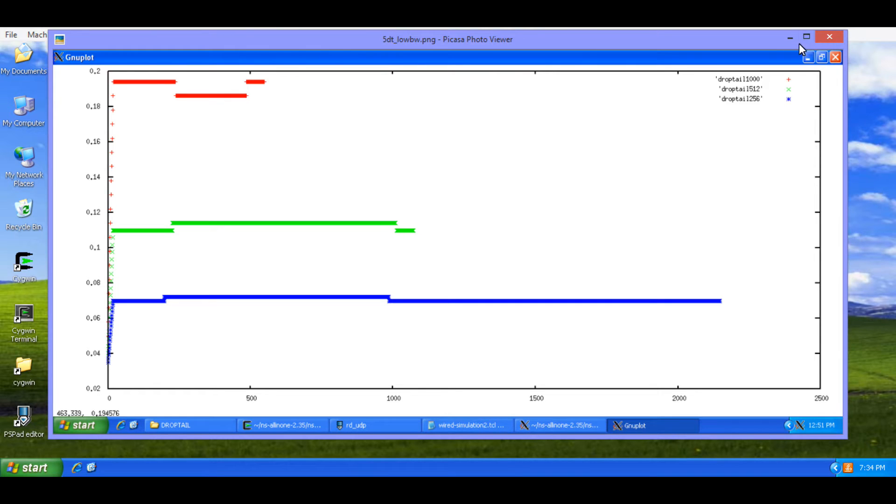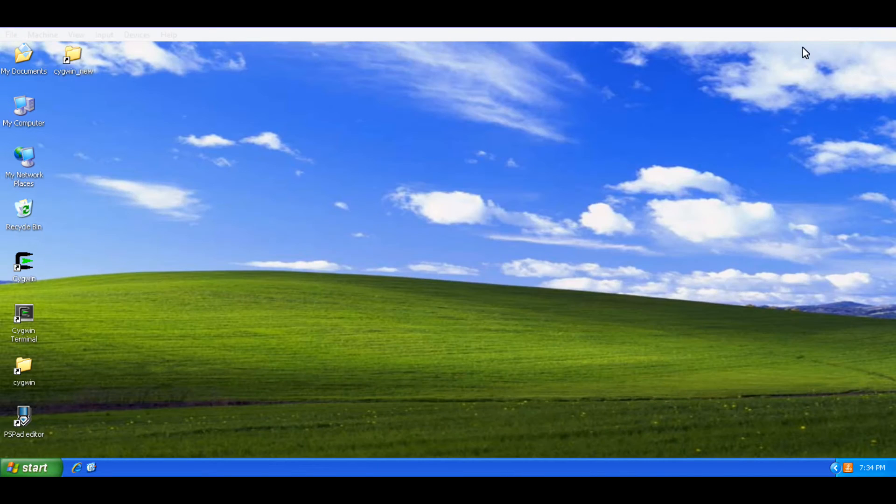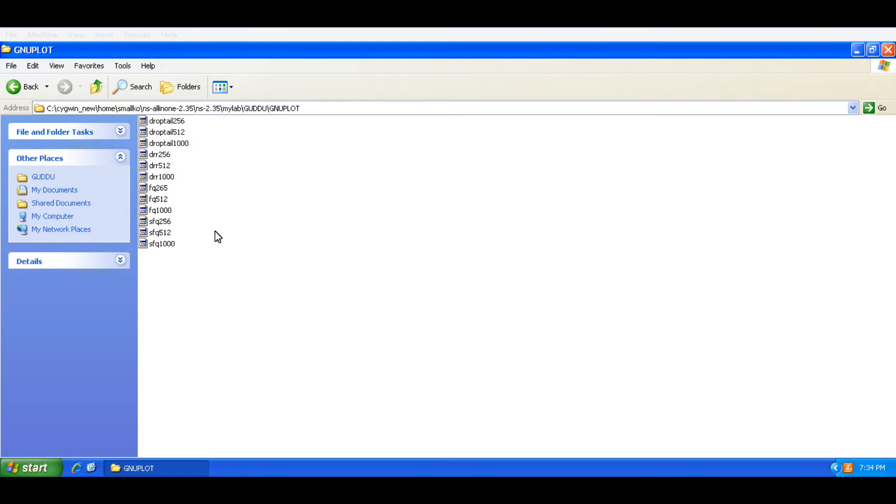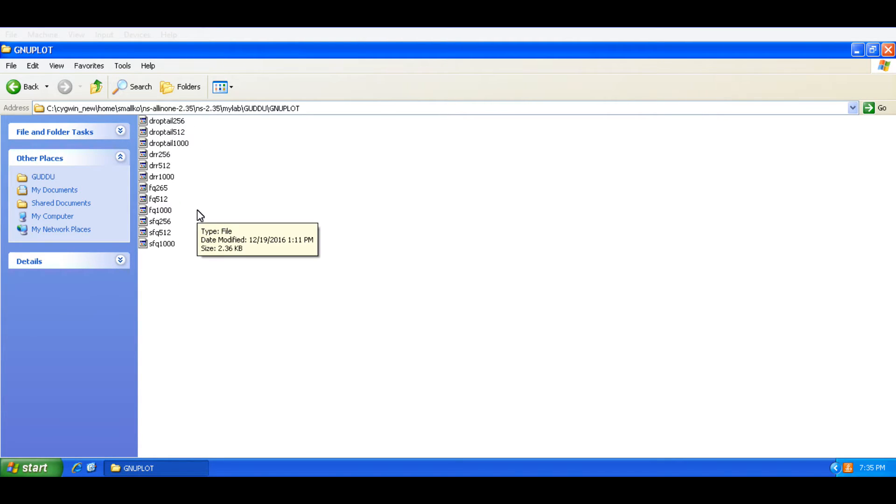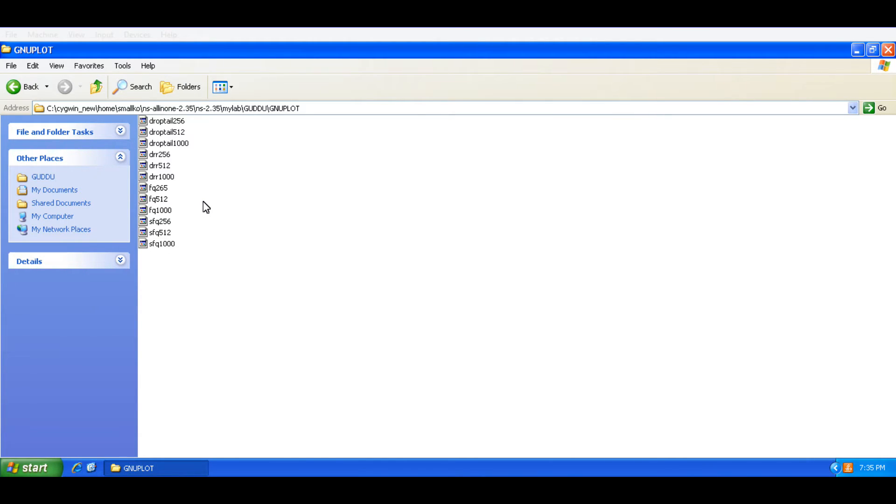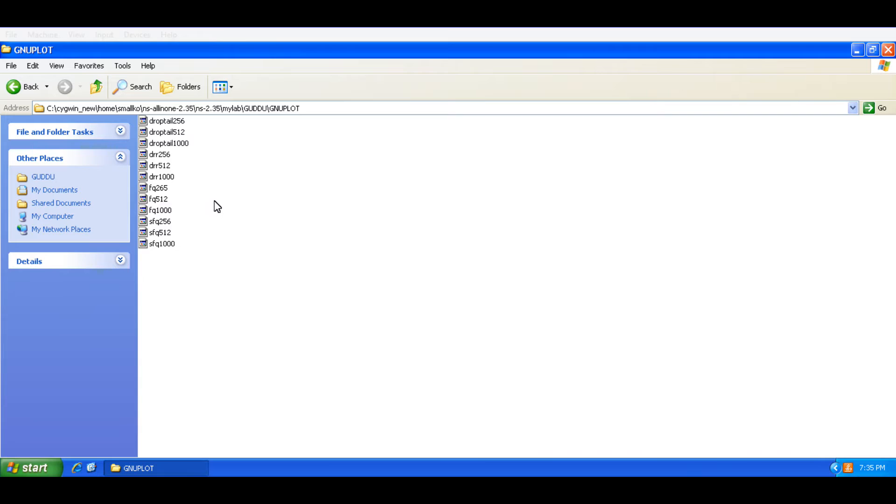So I am going to close these graphs here. So I have these files created. Now these files are white space separated files which can be plotted on GnuPlot. Now white space separated files are those files. So one can be denoted on X and the other one can be denoted on Y. So that is what we are going to do.